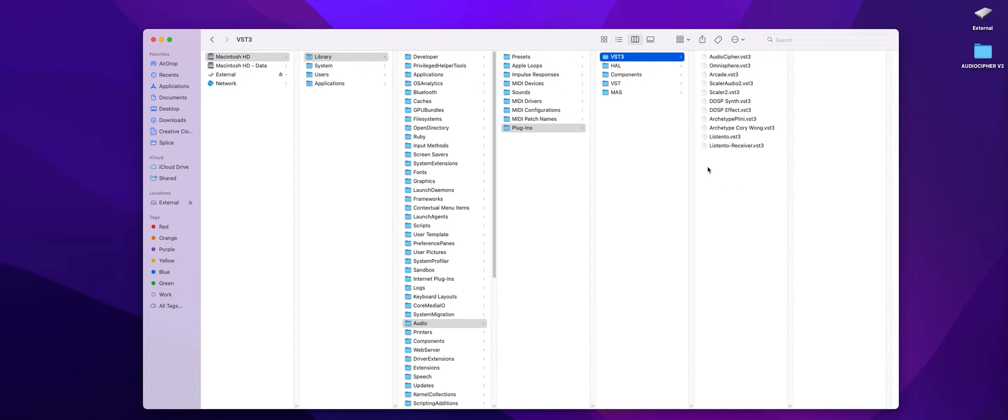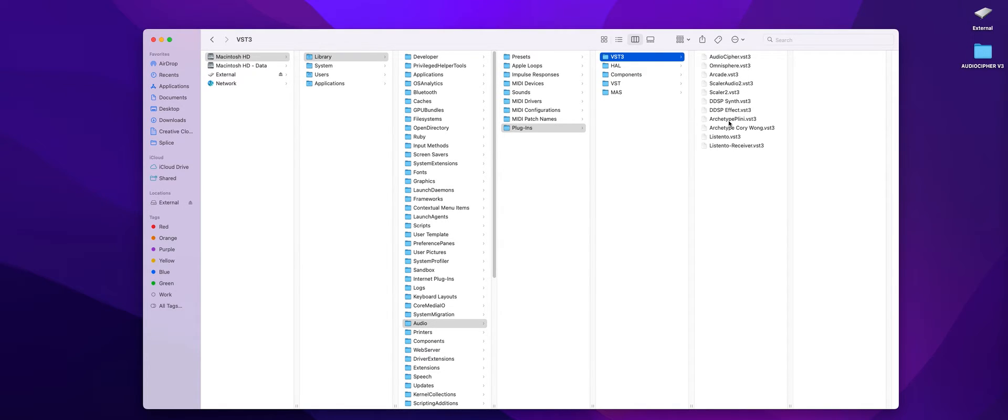And so that's where those will go and from there your DAWs should be able to automatically pick up that they're there. You're going to see them alongside other tools that you may have.